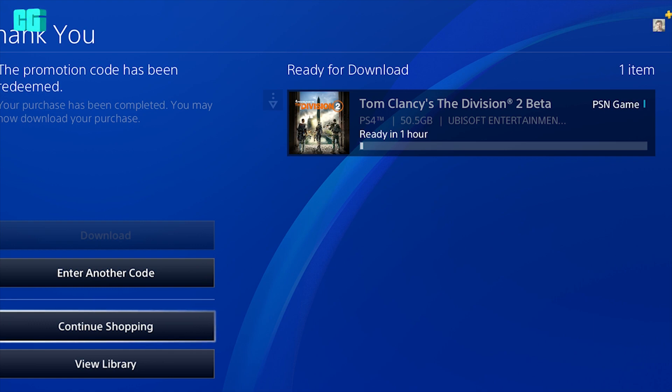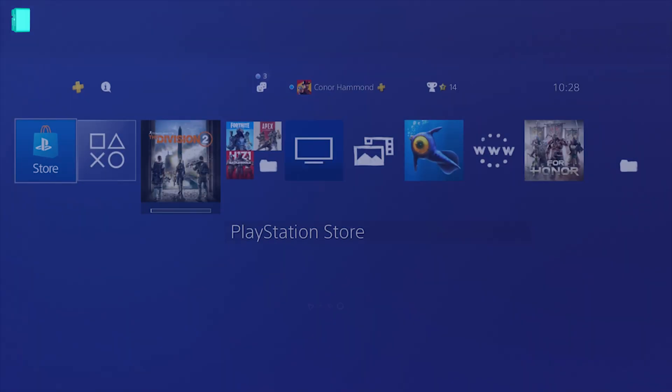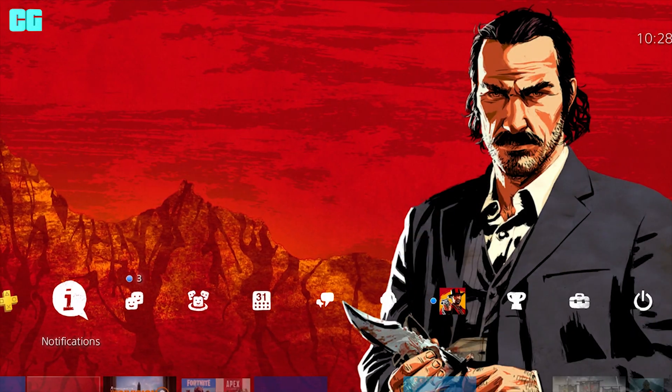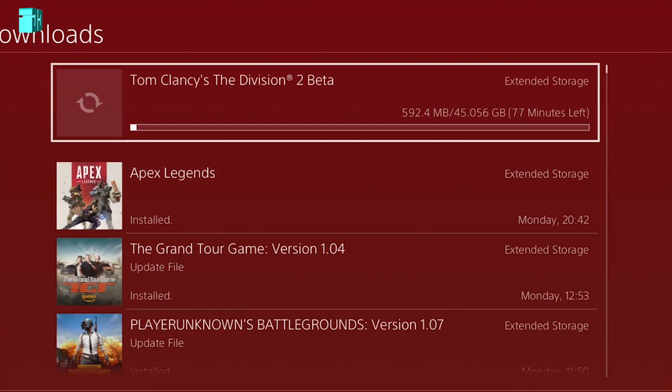So you can pre-download Division 2 right now. Check emails, and if you don't have an email, just keep checking all day. If you don't get it by the end of the day then you may not get it.